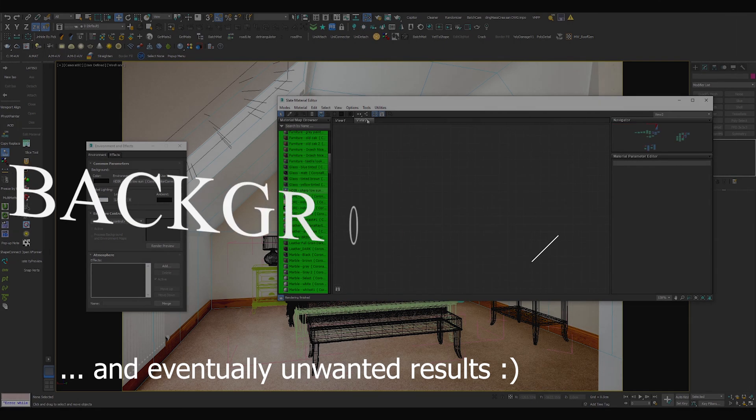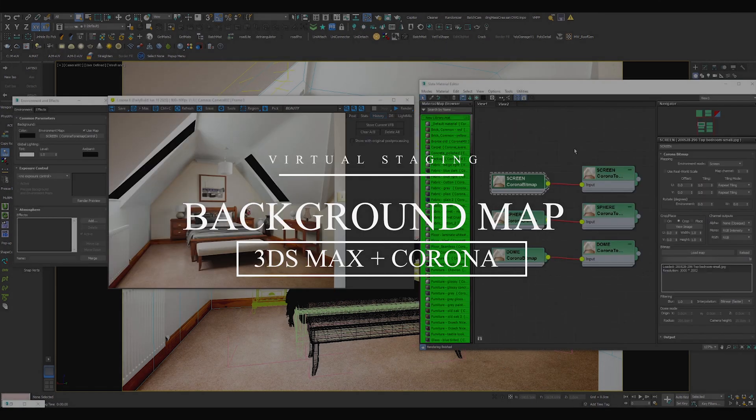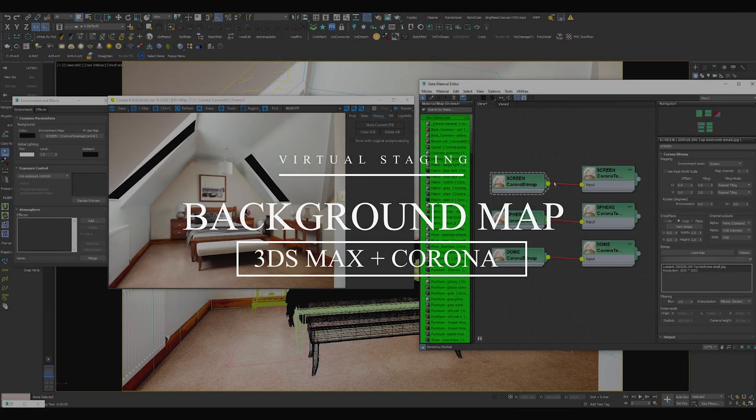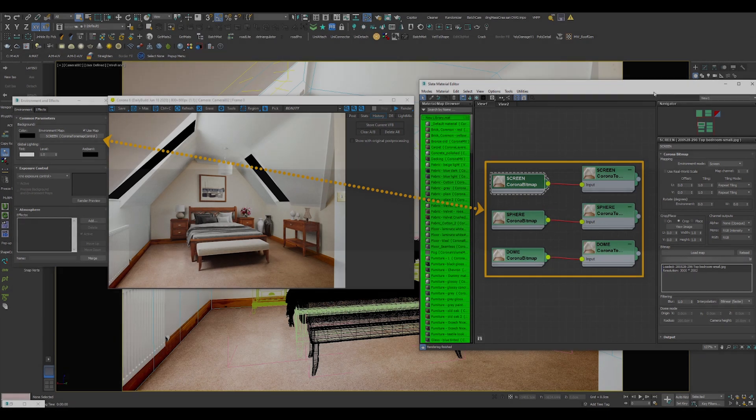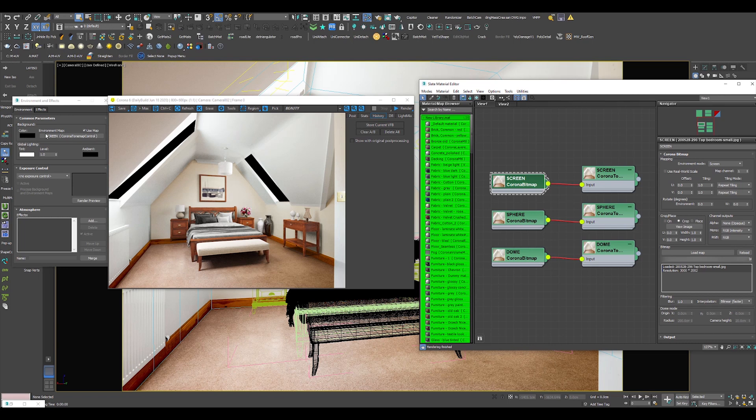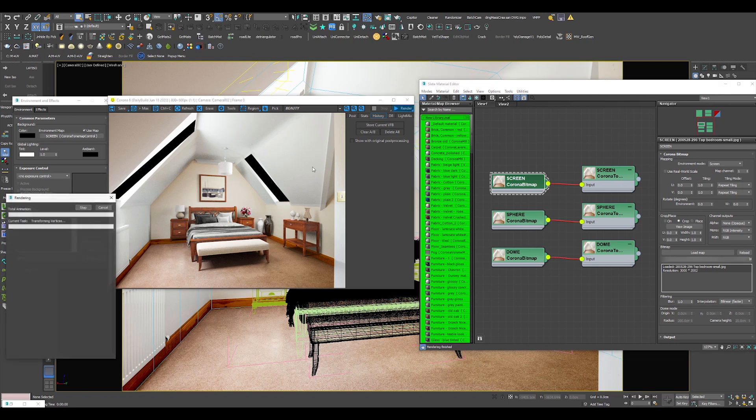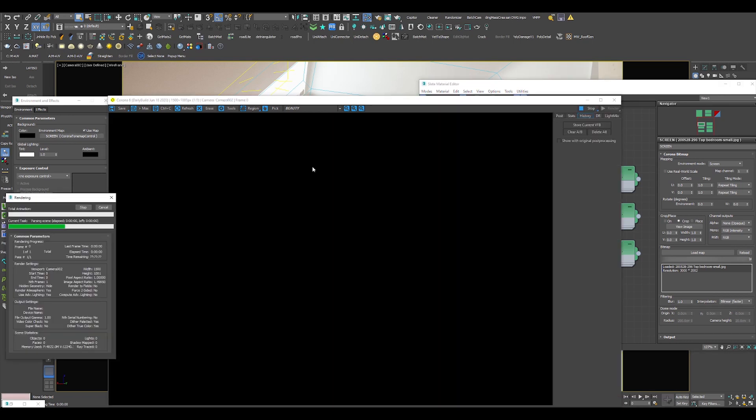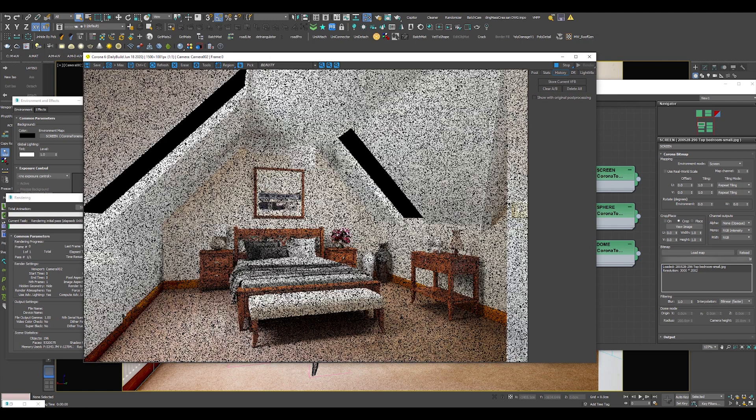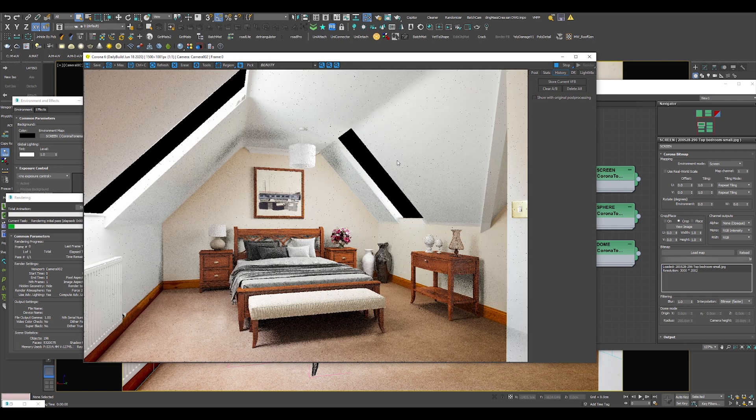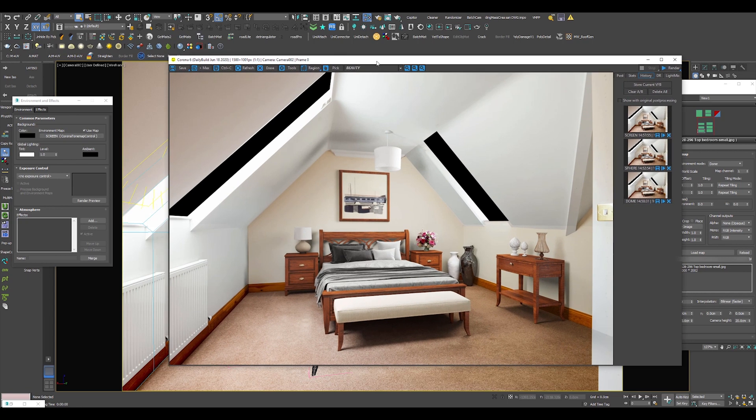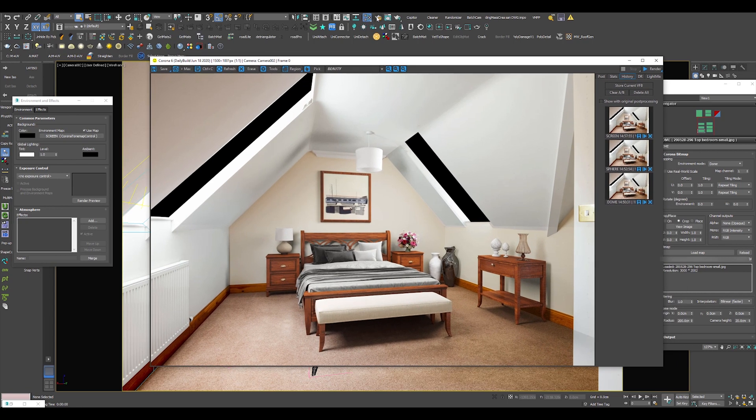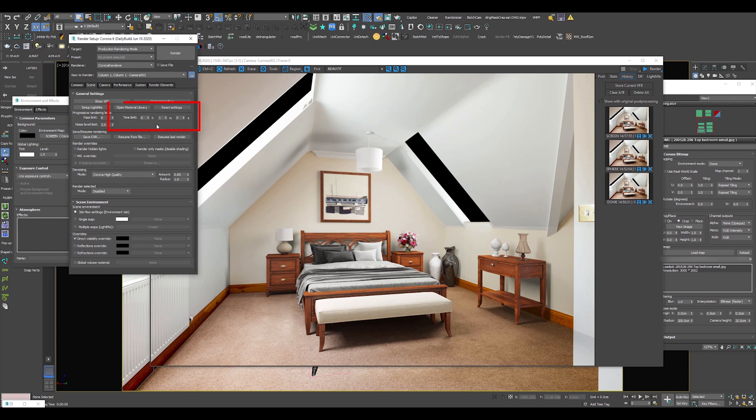My next tip is about your background map. Here, I will compare three different settings of the environment mode: Screen, Sphere, and Dome. You can render with each of them with no problem, but for those of you who want to squeeze every bit of realism in your shadows and lighting, I suggest you pay close attention in the next few seconds. I rendered the three images each for one minute. On top of the difference in the shadows and the lighting, which you'll see in a second, you might notice the difference in the timestamps.